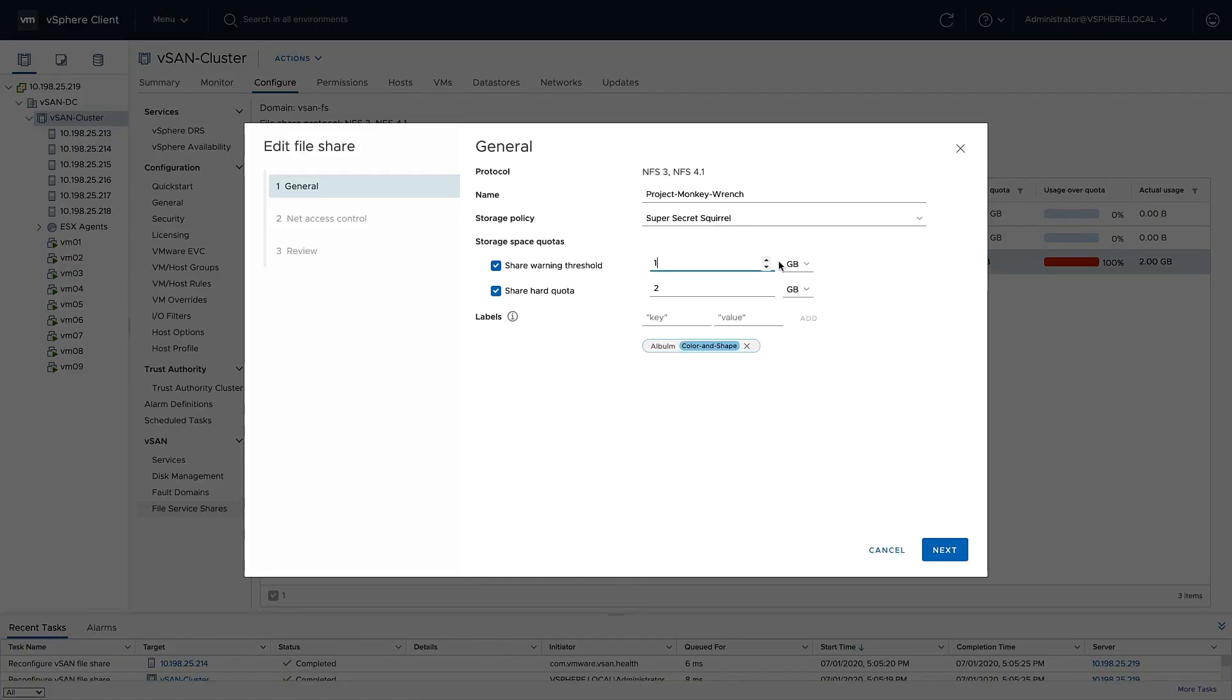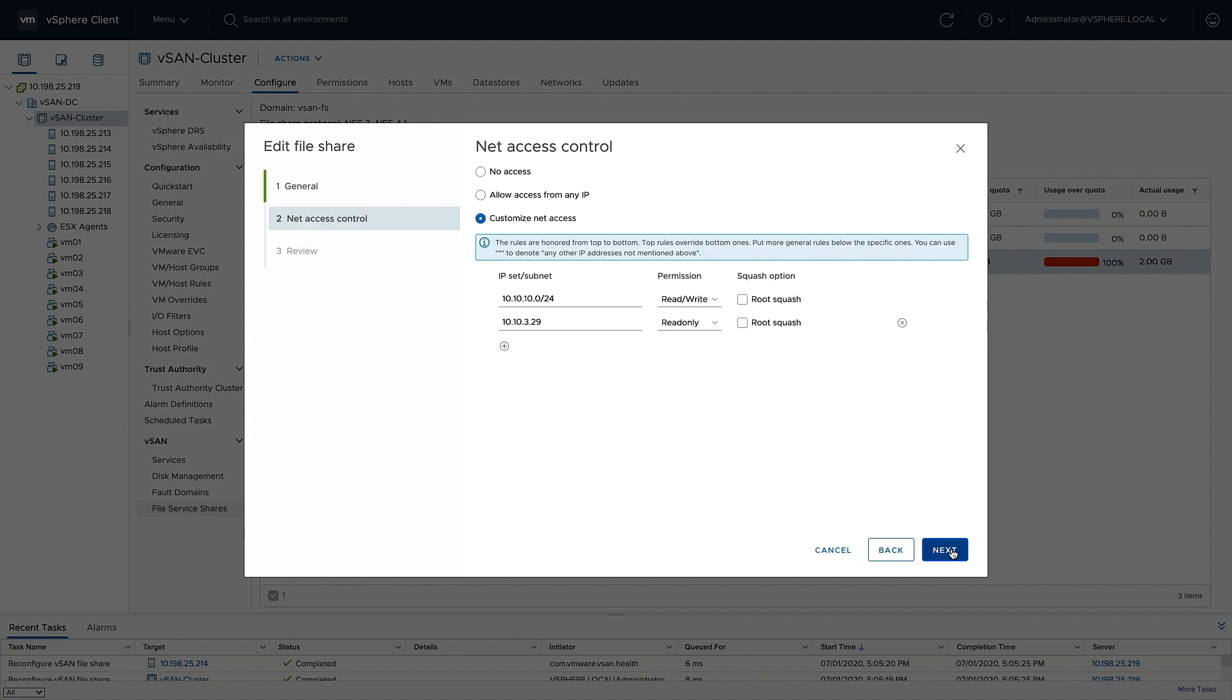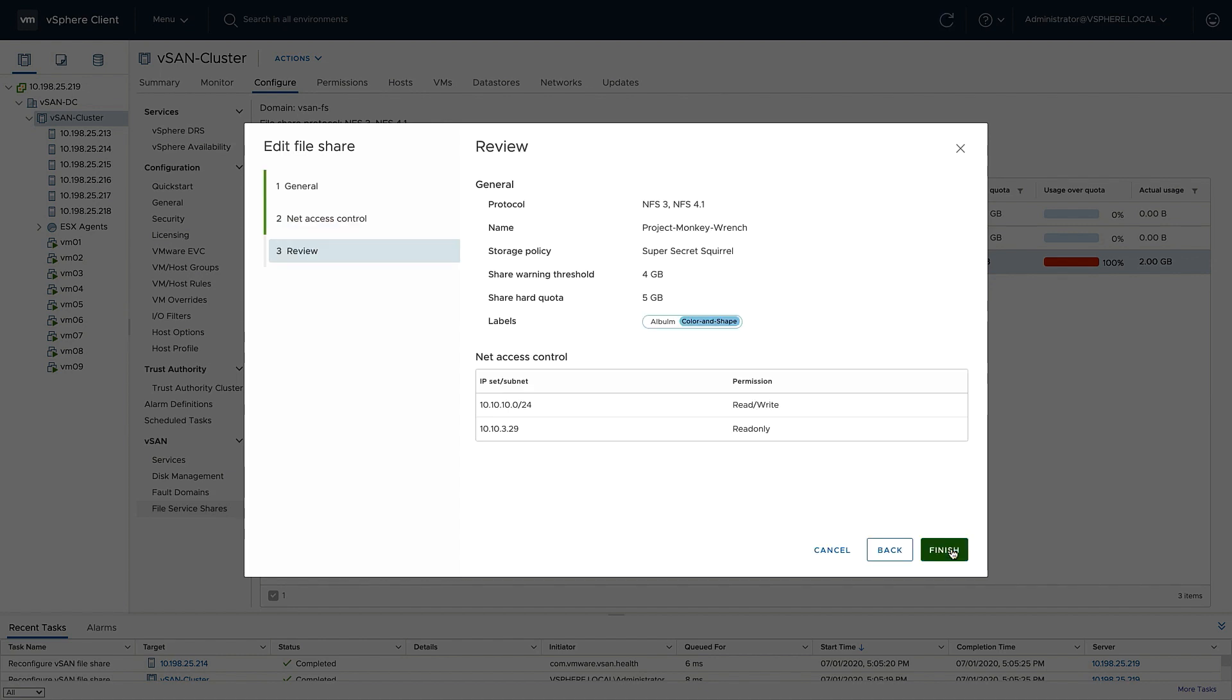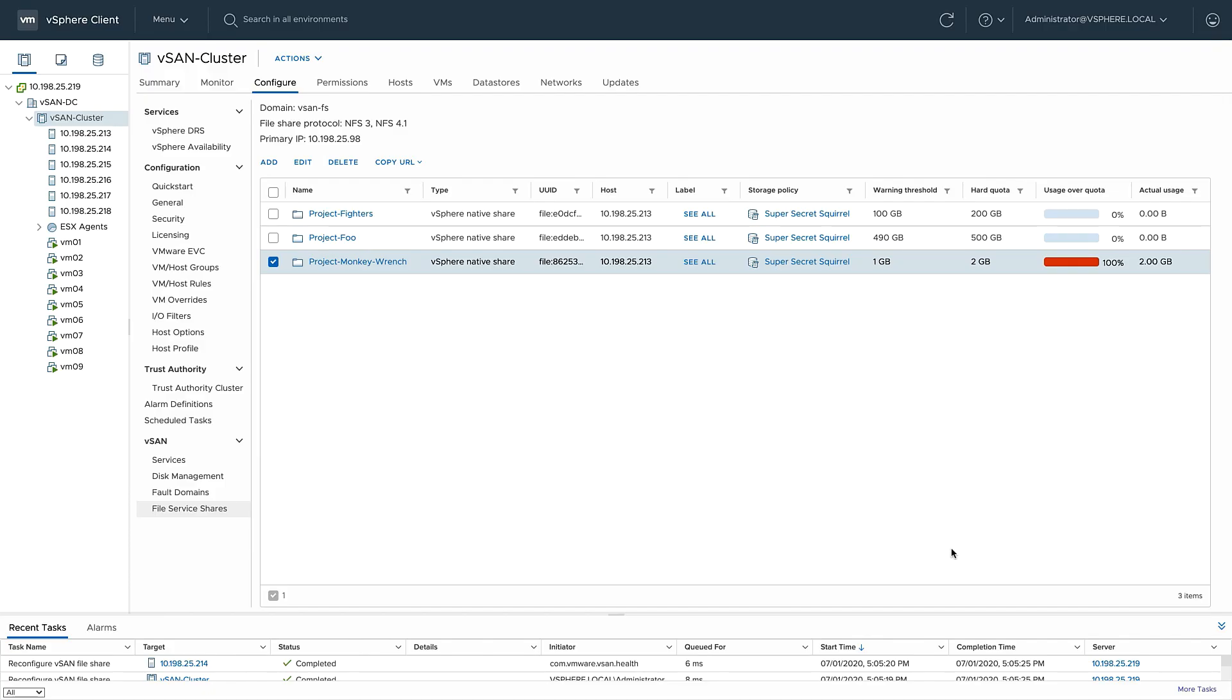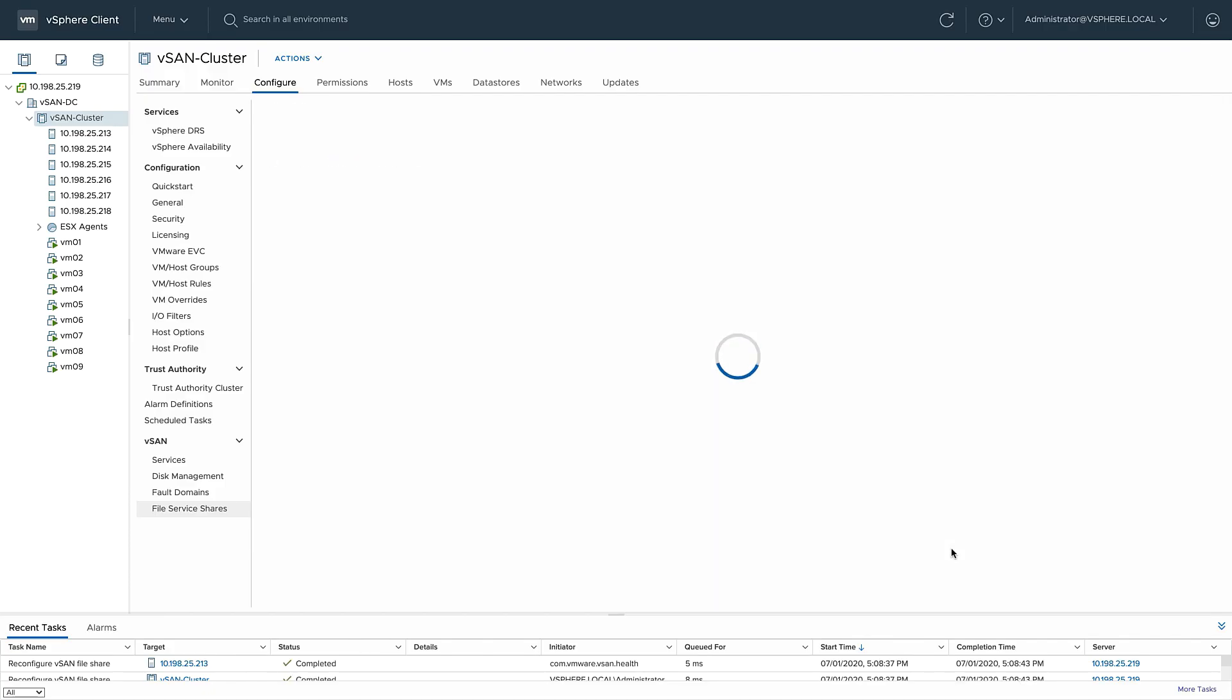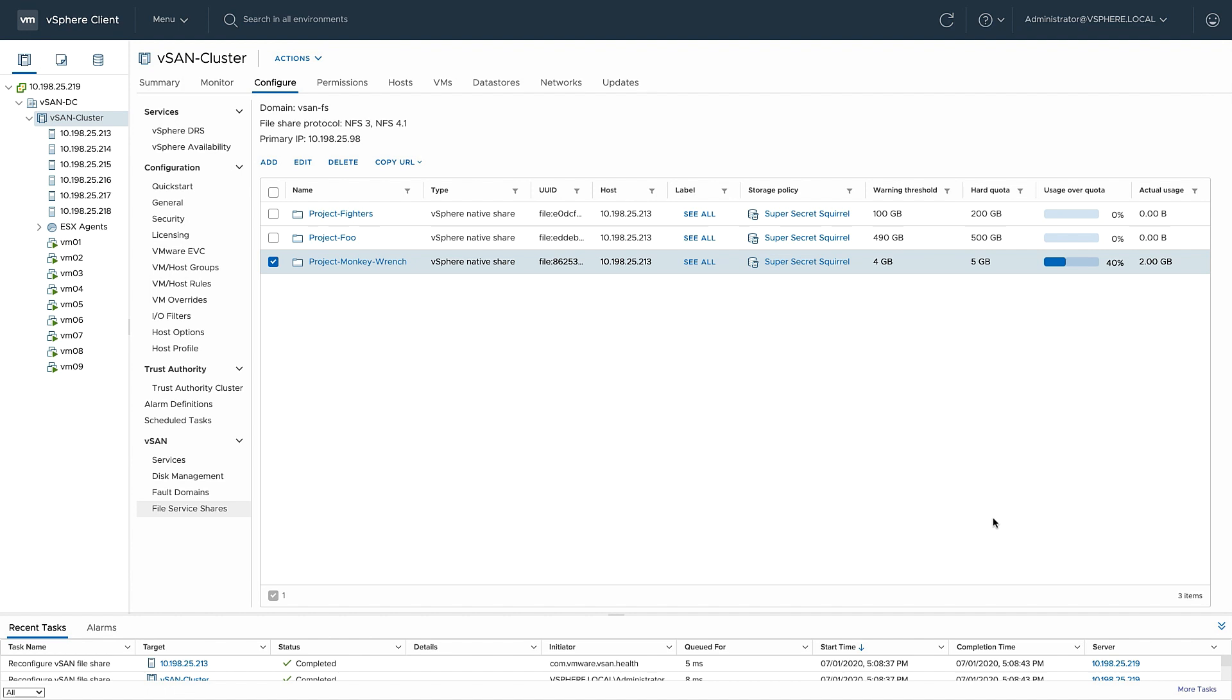I'll increase the share warning threshold to 4GB and the hard quota to 5. Now I can see my usage quota is at 40%, and my users can continue to write into this share.